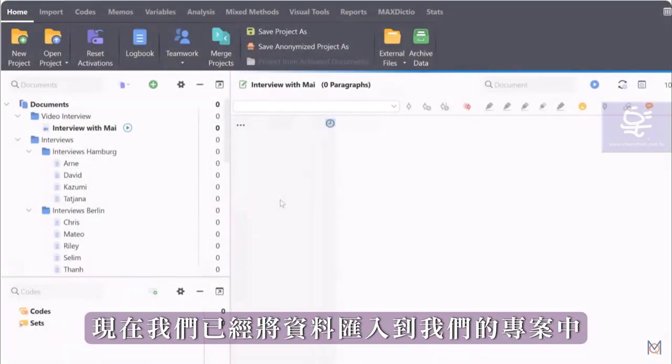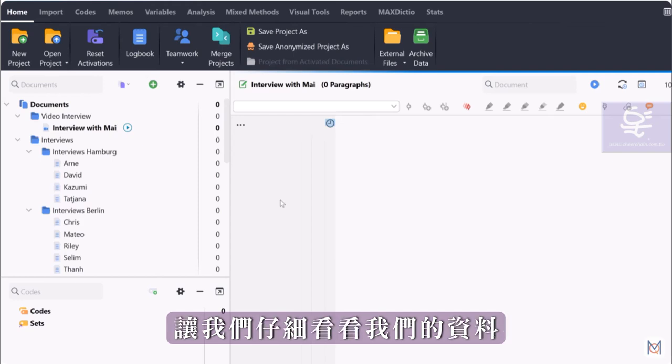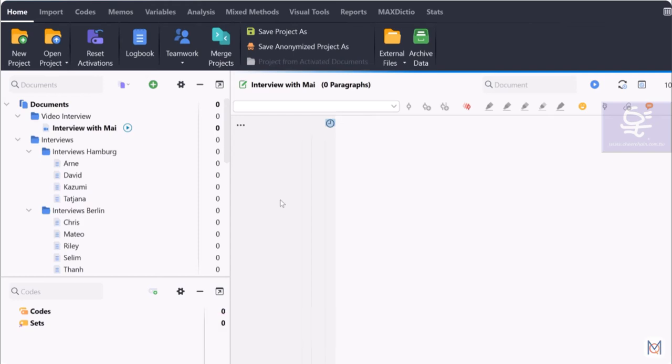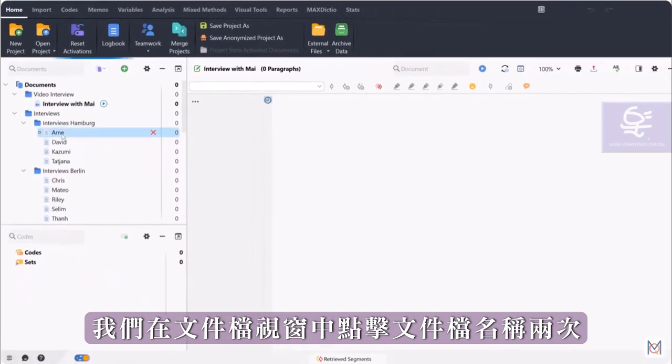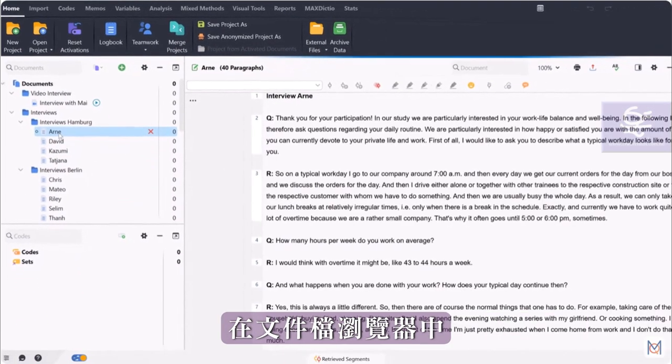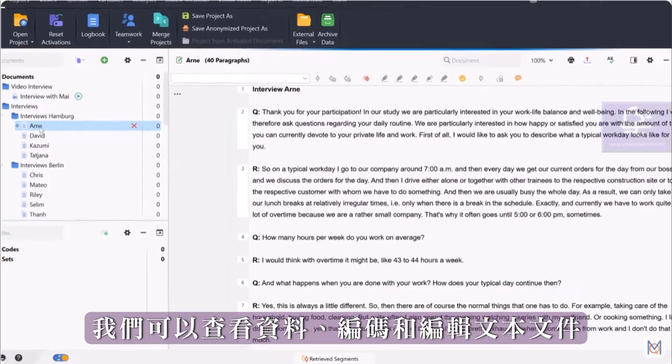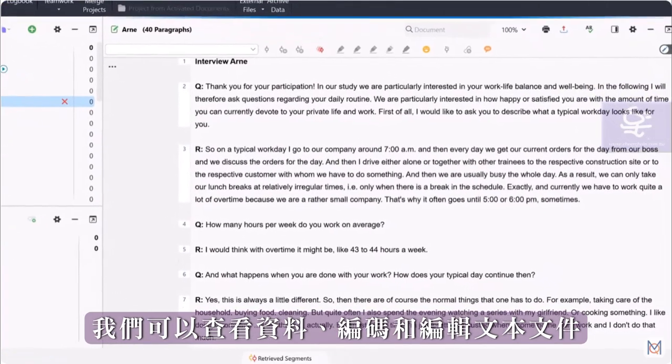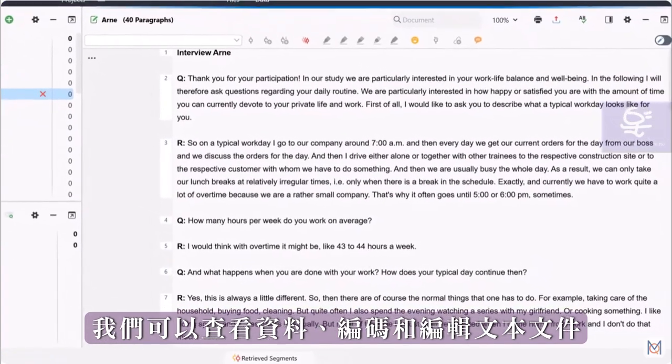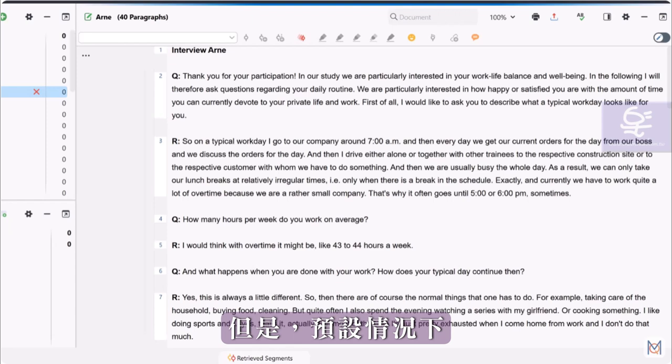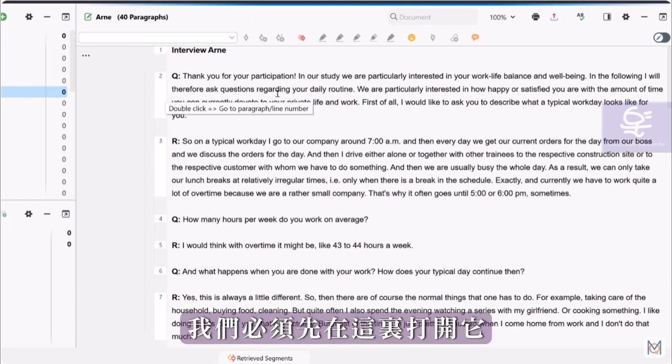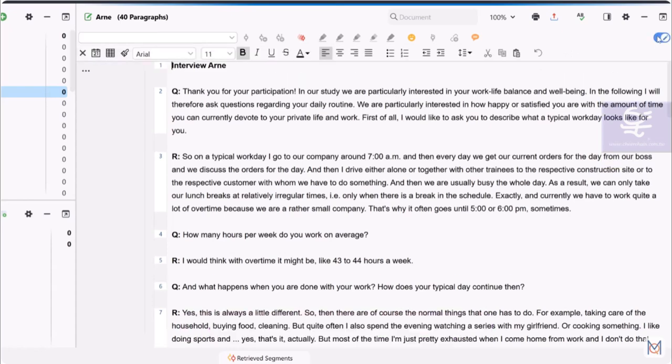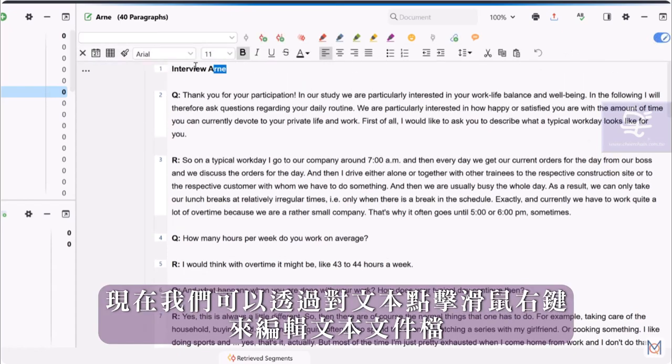Now that we have imported our data into our project, let's take a closer look at our data. To open a document, we double-click on the document name in the Documents window. In the document browser, we have the possibility to view our data, code it, and edit text files. However, edit mode is turned off by default to prevent unintentional changes. Therefore, we must first turn it on here. Now we can edit our text documents.